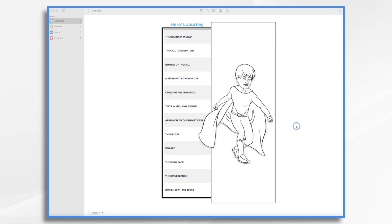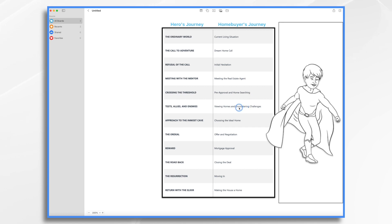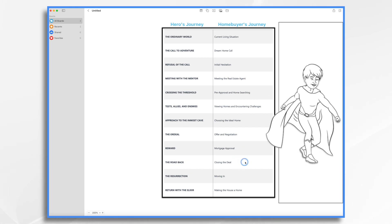What does that have to do with Doodly? We're not going to be doing the next Harry Potter. Well, you might be a real estate agent. So your home buyer goes on a journey. They have a current living situation, like a cramped apartment. They want a dream home but aren't sure they can afford it. They meet with a real estate agent, get pre-approved, start looking at homes, face some challenges, find their ideal home, go through the ordeal of making an offer and negotiating. Their reward might be getting approved for the loan, closing the deal, moving in, and finally making their house a home.